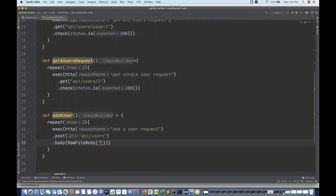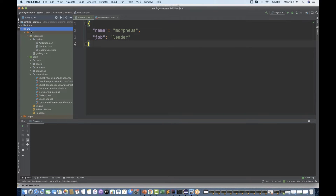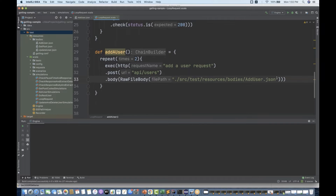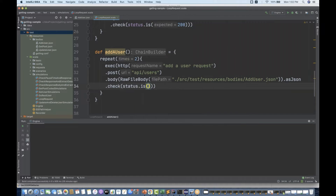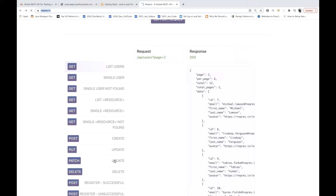For the raw file body, the path starts from the current package: src/test/resources/bodies/addUser.json. You can see that's exactly the file path — src/test/resources — used here. Make sure there's no spelling mistake. After that, convert it as JSON.